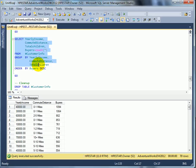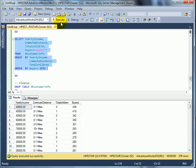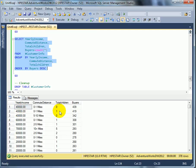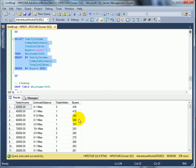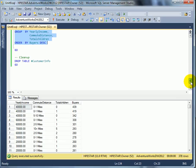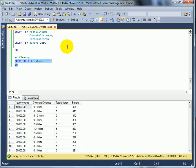Here is another interesting query. This is yearly income, commute distance, and total children. These are the three dimensions. And this is the data. We have to drop a temporary table.